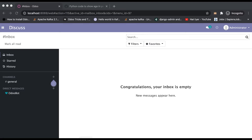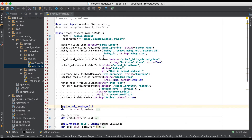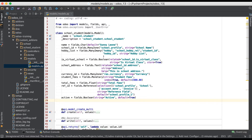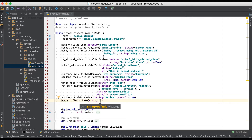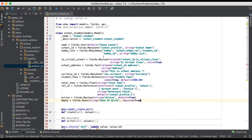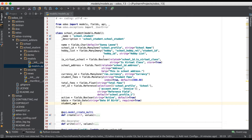Going to the editor, I'm going to add one date field. We have birth_date equal to fields.Date, and we are using the string attribute for the labeling purpose — 'Date of Birth' — and adding required=True. I also need to add one more field as a character field: student_age equal to fields.Char.